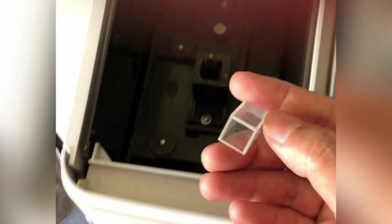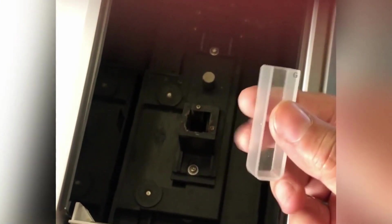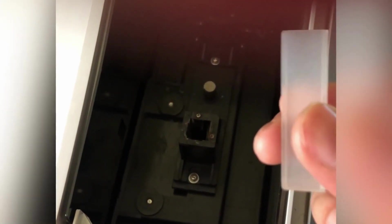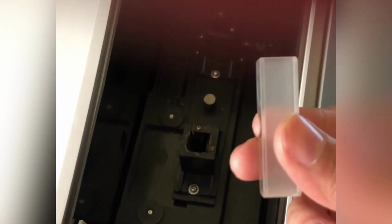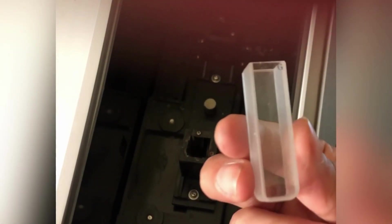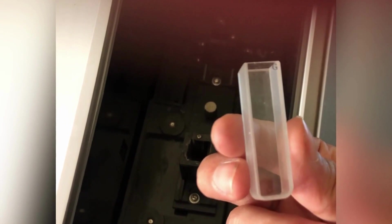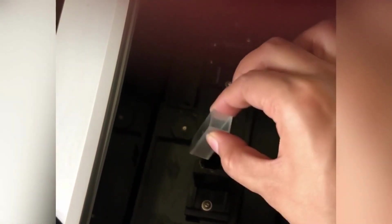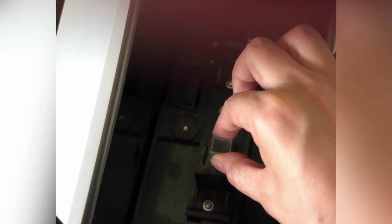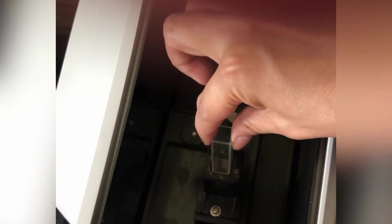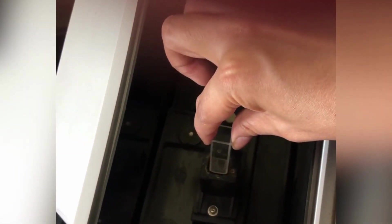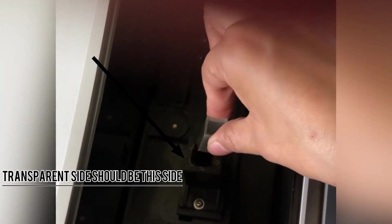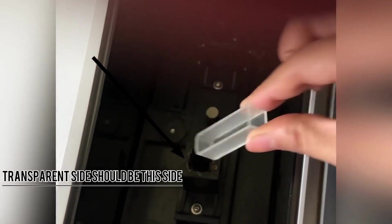Now this glass tube that you can see on the screen, this is called a cuvette. So this cuvette has two sides. One is transparent side and one is opaque side. So when we are placing the cuvette inside the slot, we have to make sure that the transparent side is along the side of the slit because we want that the light is passed through it.